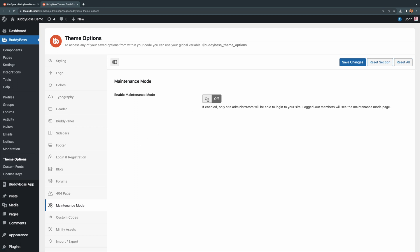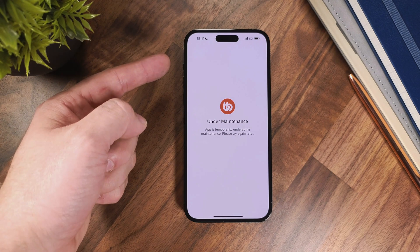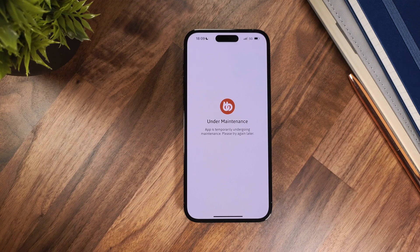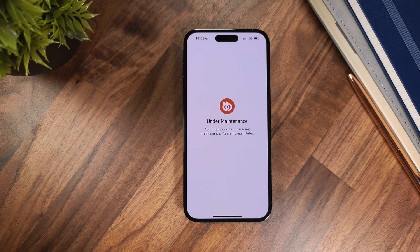Now let's switch back to the app so I can show you what your app users will experience when this feature is on. Now I'm on my app and have enabled maintenance mode. As you can see, we have kept this screen really minimal and made sure to match your app branding so you don't have any additional configuration. In the middle, we have your app logo.